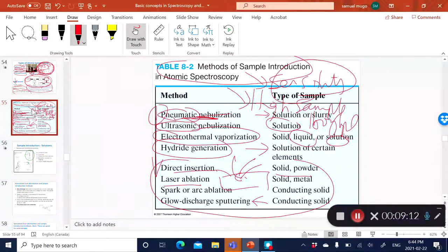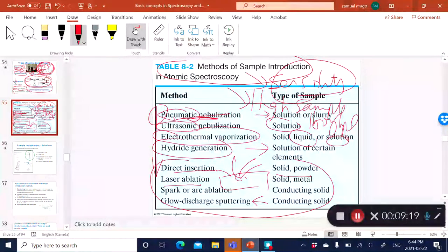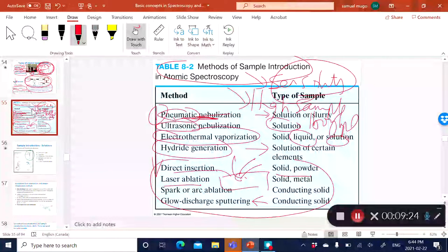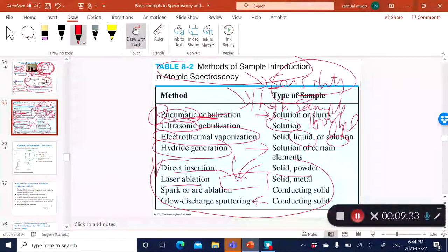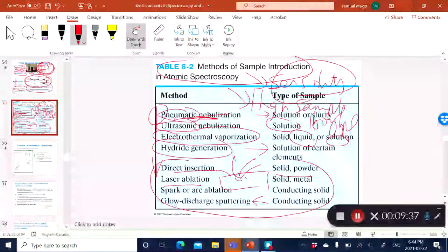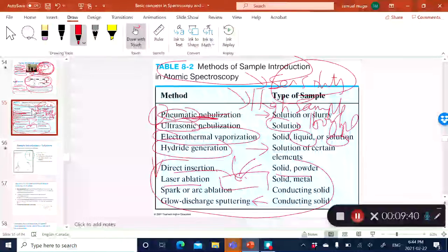The last technique is glow discharge sputtering, which is actually a lamp. You take an electrode, put your sample onto it, expose it to a fast atom bombardment beam, and it causes the sputtering or ablation of material, which then goes to the atomizer.